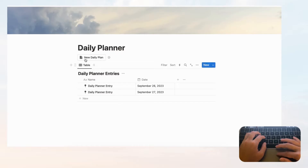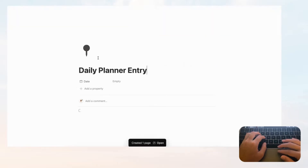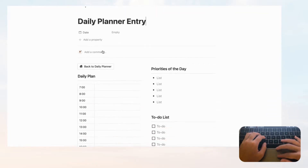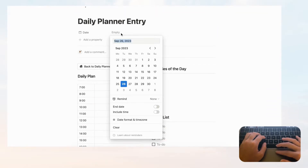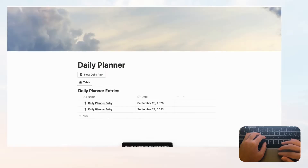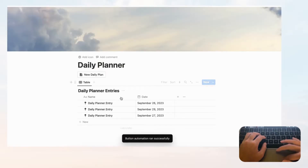Let's test it: click 'New Daily Plan,' the entry loads. Fill everything in, then click 'Back to Daily Planner' and you're back to the main page — it works very seamlessly and saves a lot of time going back and forth.